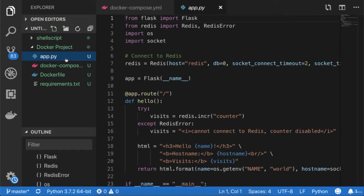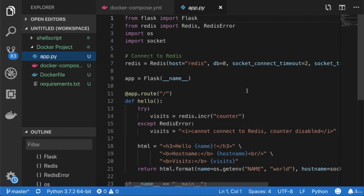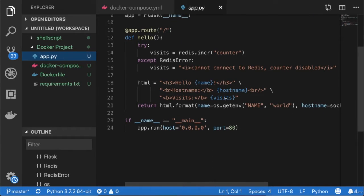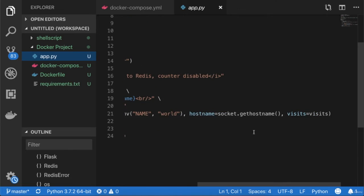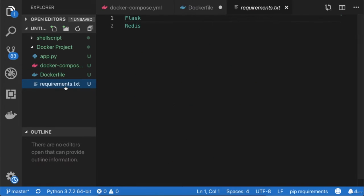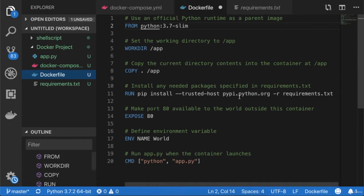The first file is app.py — a Python file that connects to a Redis socket and puts some HTML code. Then we have the Docker Compose YAML file, the Dockerfile itself, and the requirements file which requires Flask and Redis to execute the program.